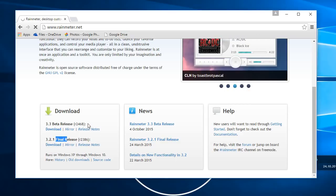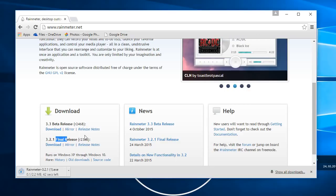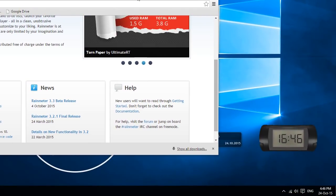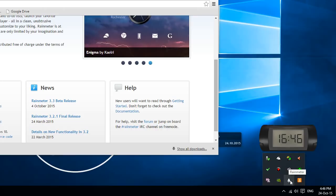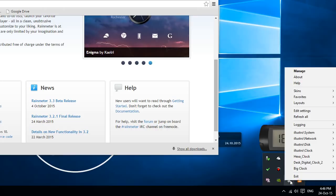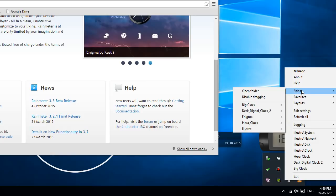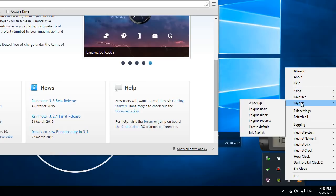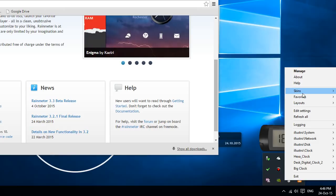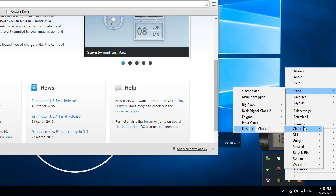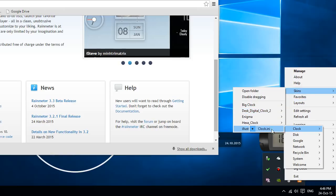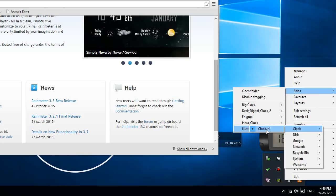And once you have downloaded it, install it. And then you should see this icon pop up on the bottom right hand corner of your desktop. It will have this picture here in a form of a raindrop. If you right click on that, you can go into Layouts or Skins and it shows you what skins you have. And if you go to Illustro Clock, you can enable your clock.